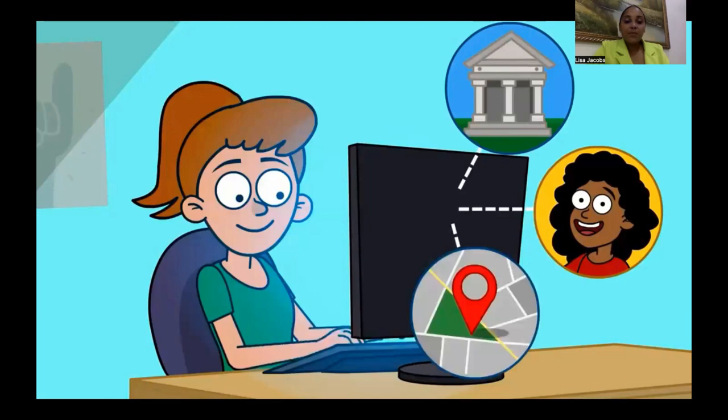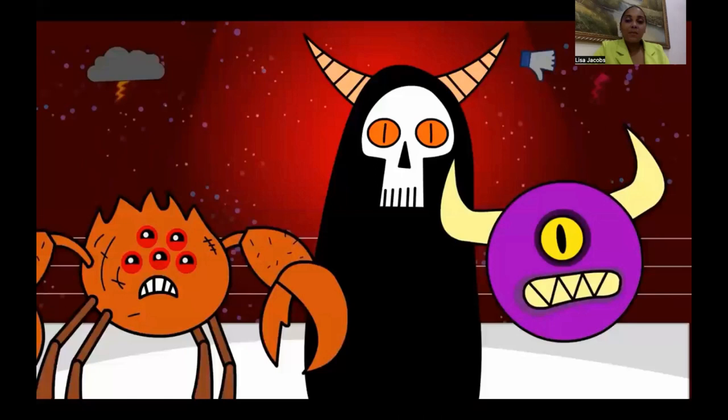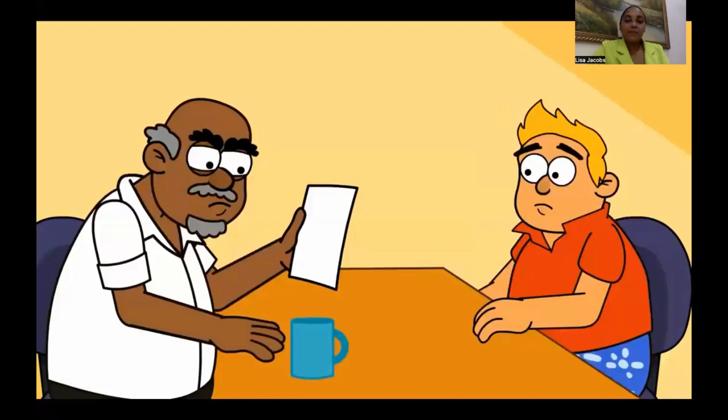Bullying someone online through email, social media, text messaging, or any other website or app is called cyberbullying and is still a form of bullying. It's often better to block, delete, or try to ignore bullying messages than to respond to them. If that doesn't work, getting help from a parent, school counselor, or another trusted adult might be a good idea. That's especially true if the cyberbullying contains threats.